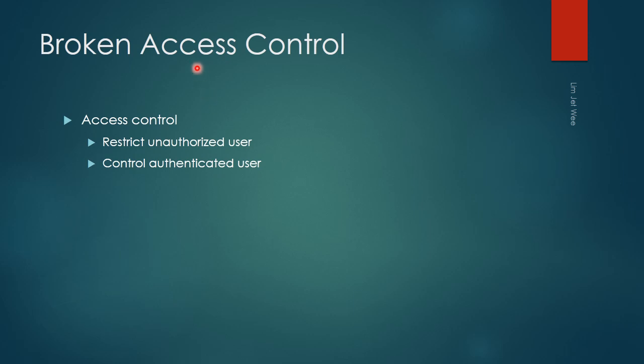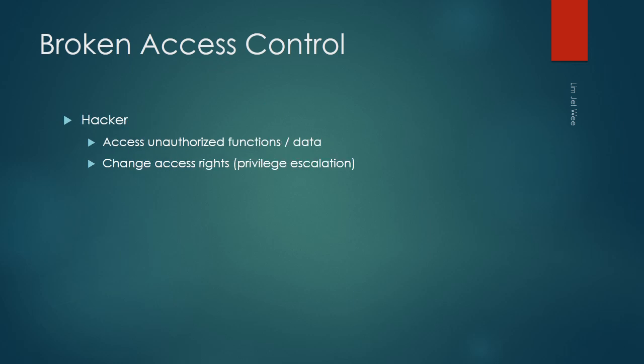Now, broken access control basically means the access control itself has failed to perform one or both of these basic access control tasks. When that occurs, when the broken access control occurs, what can a hacker actually do?